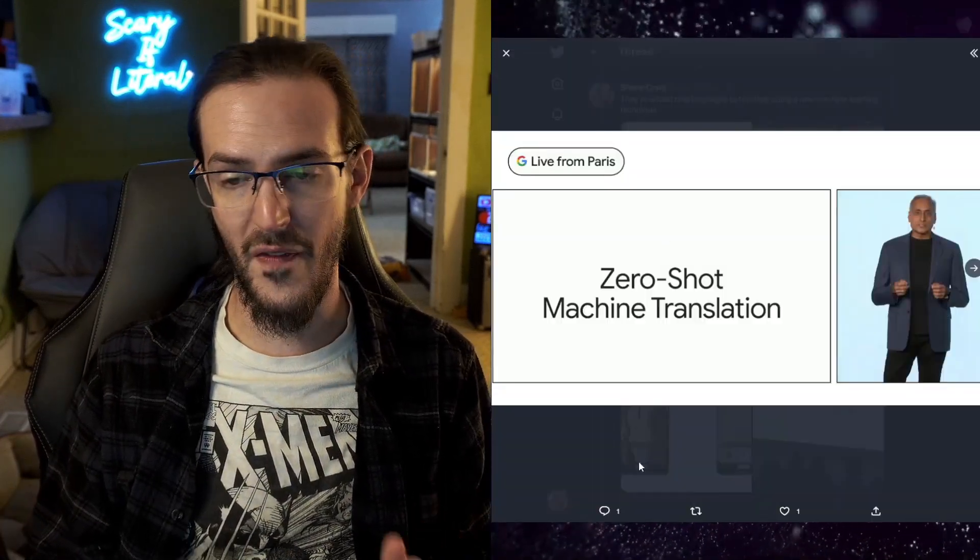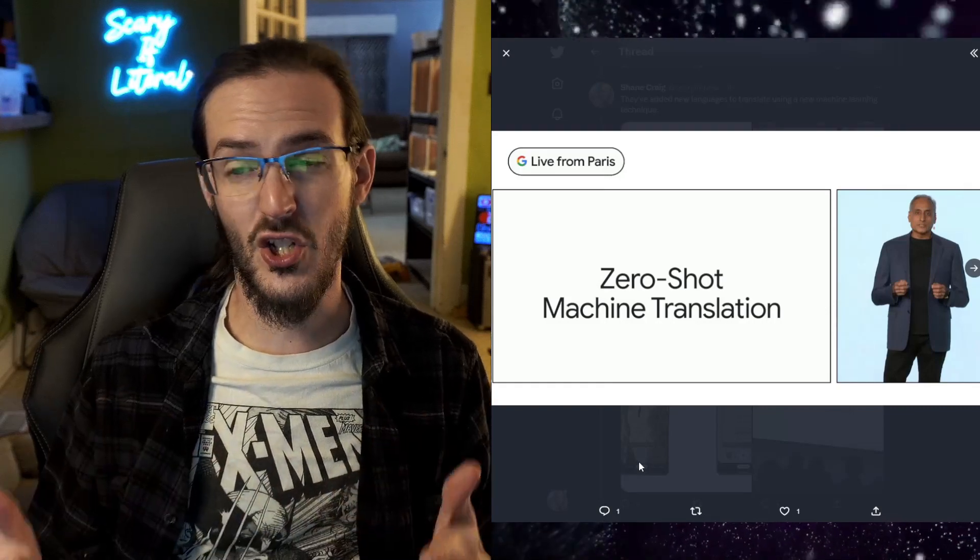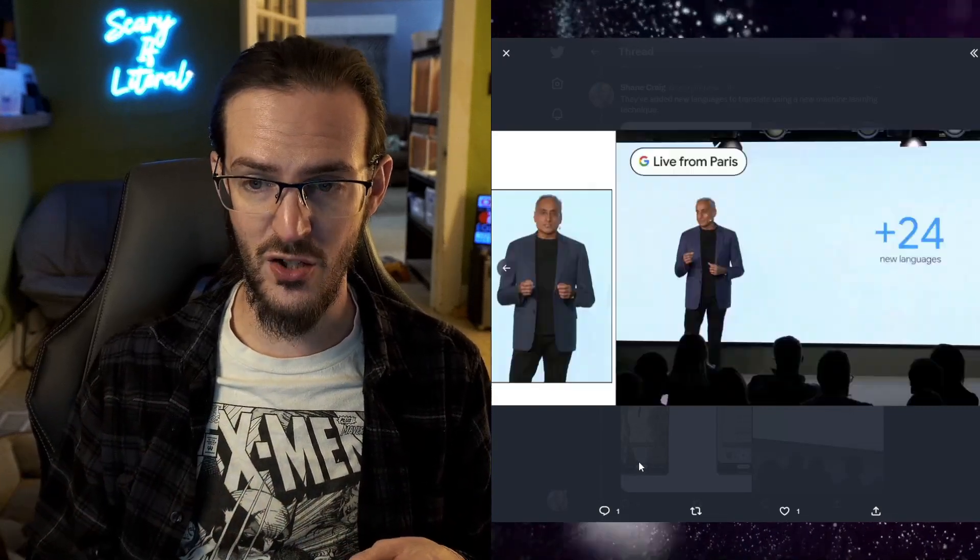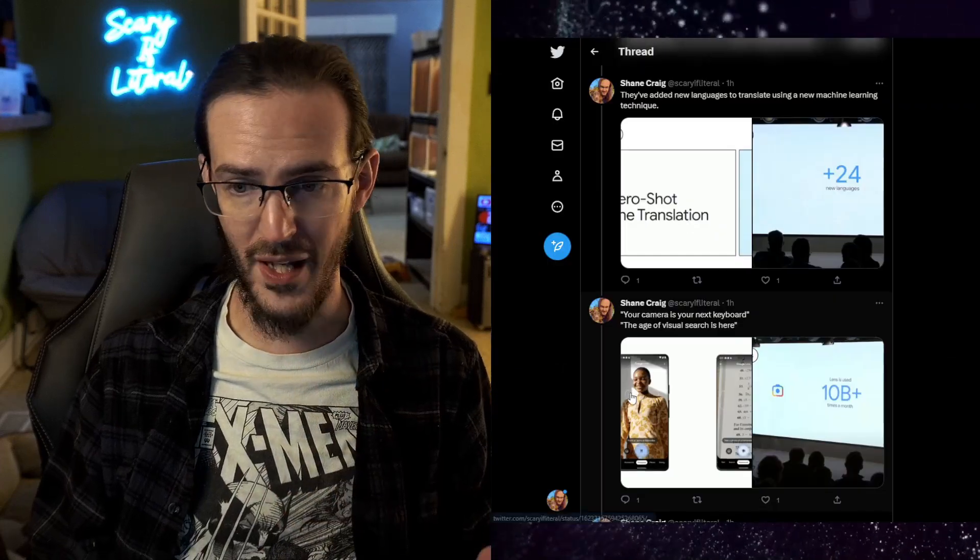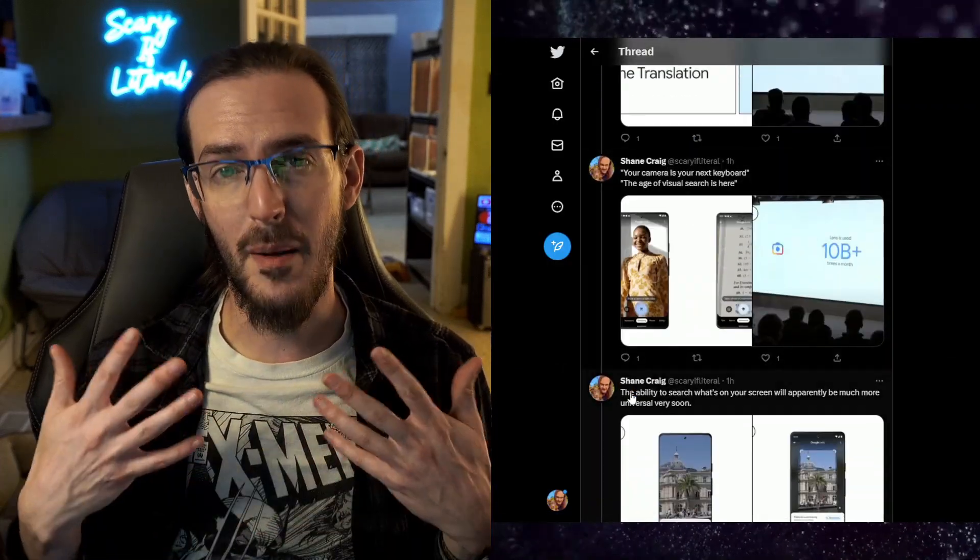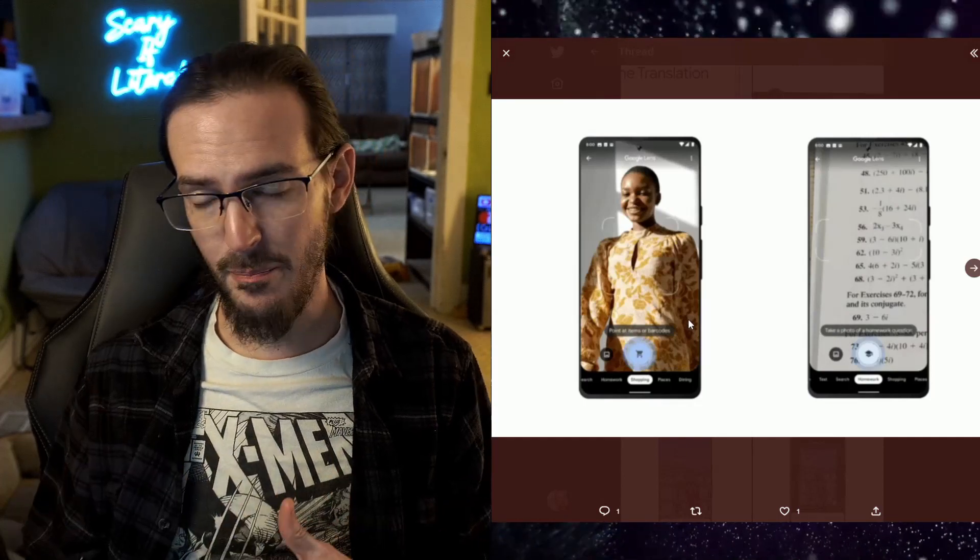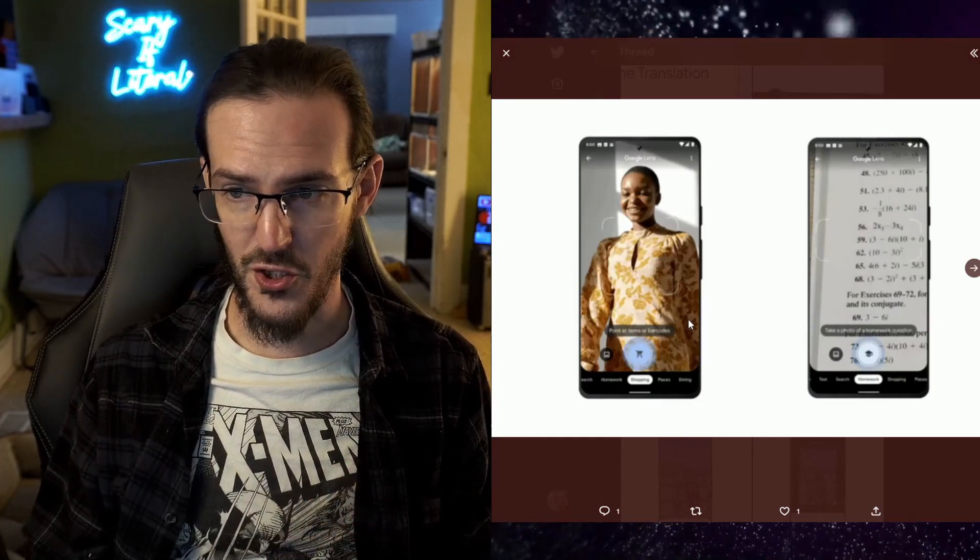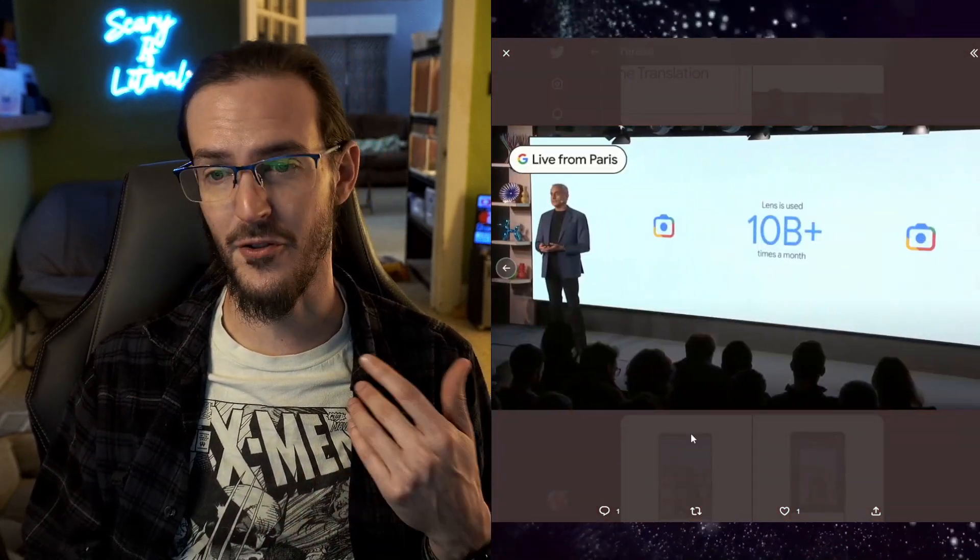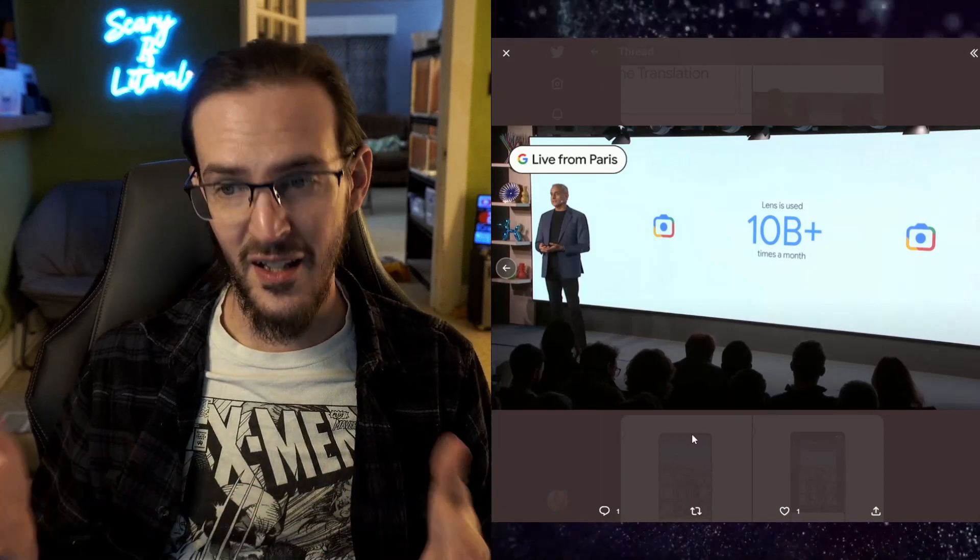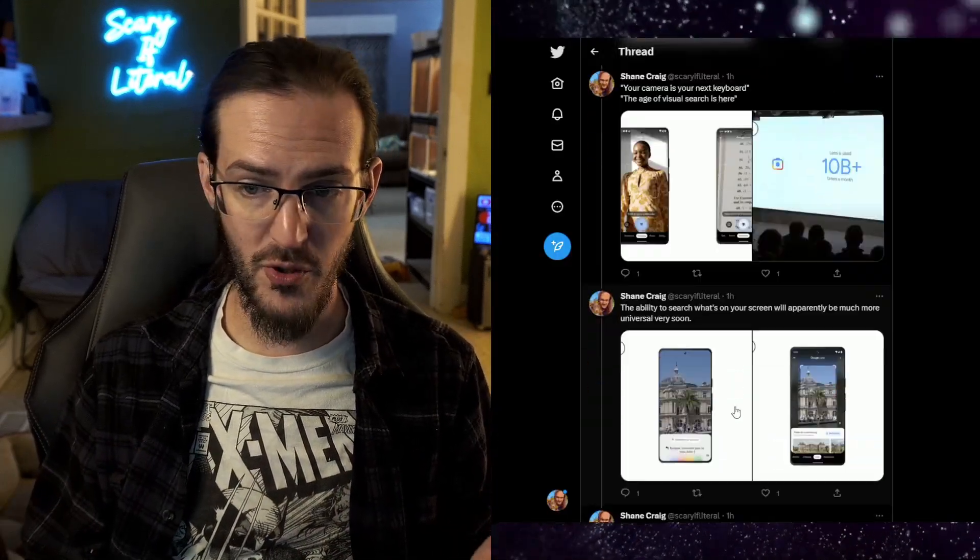They then moved on to machine learning for translation, zero-shot machine translation. They've added 24 new languages. They talked a long time about preserving languages and things like that. They went back to Google Lens a bit more for shopping, for math problems, for translation. 10 billion plus Lens searches used per month, which is a lot and that's very cool.